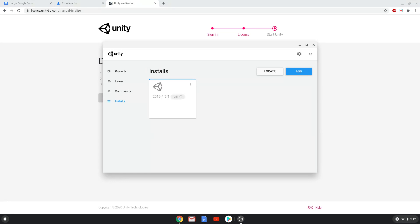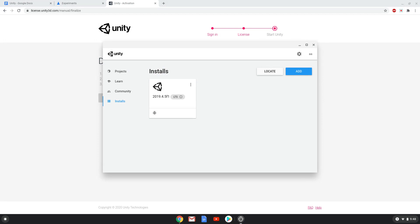This is an extremely long process so be patient. Our screen recorder crashed during this process so we paused it and just took screenshots of the process, which we will display now. Now that the editor is installed, we will create a project.